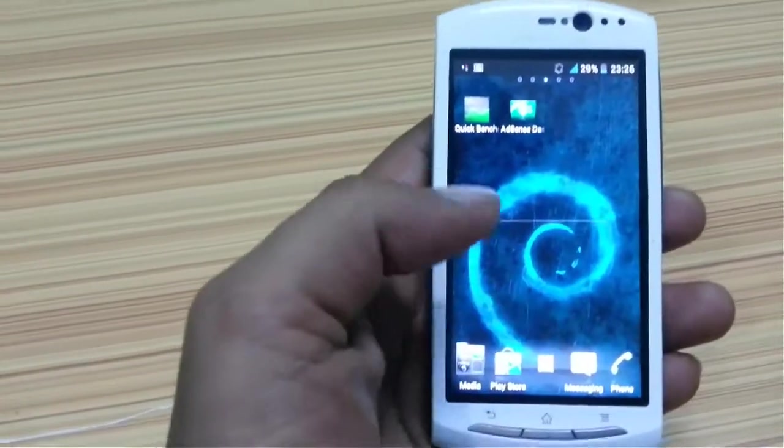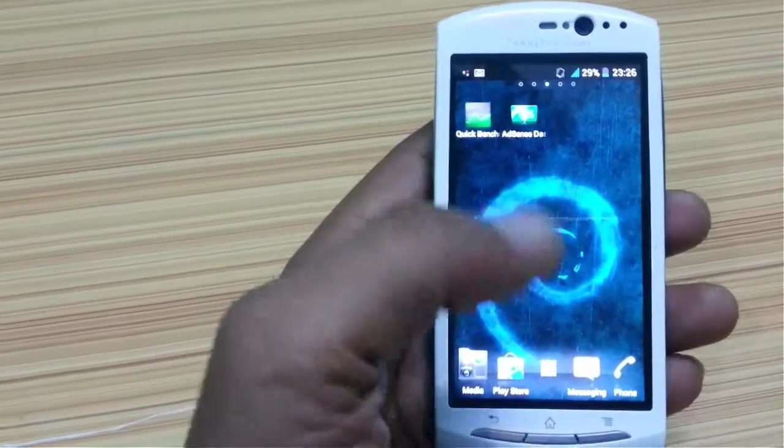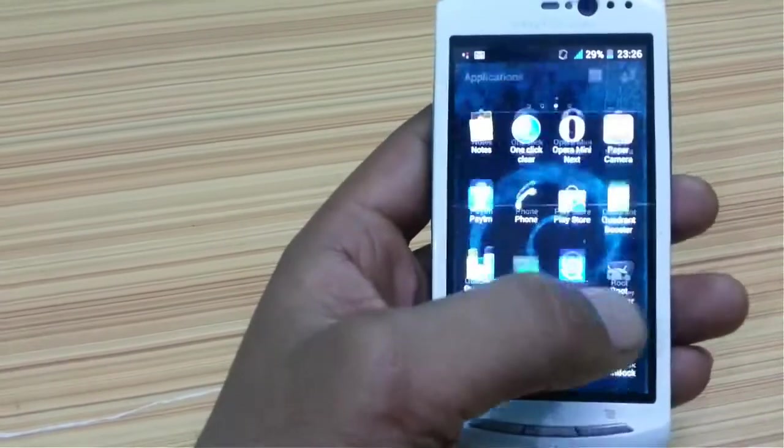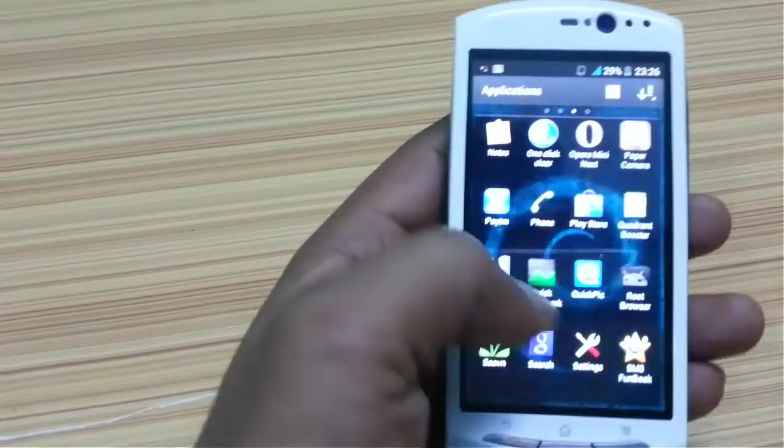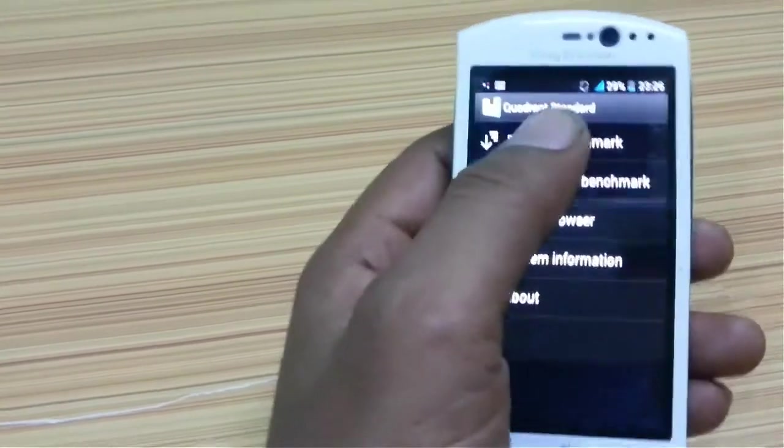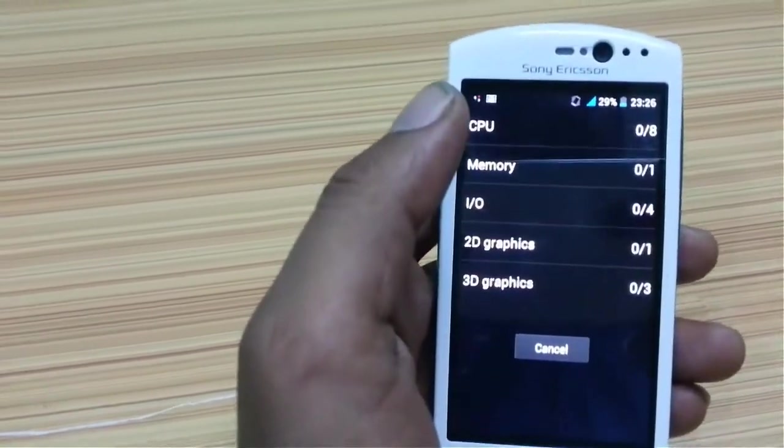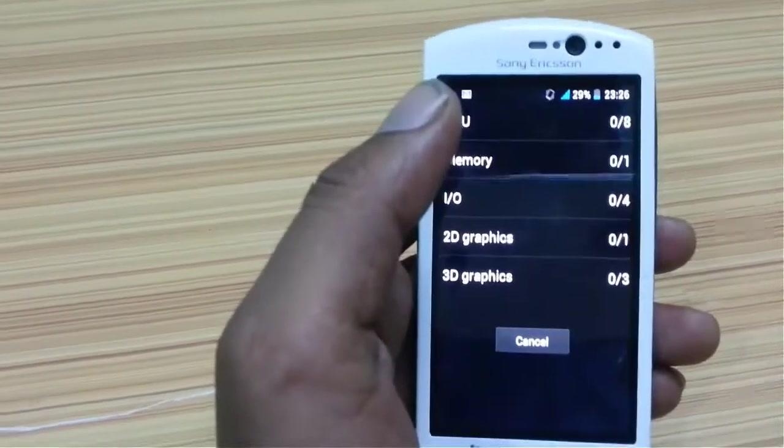First of all, I'm going to show you what is the real score of my phone in the Quadrant benchmark. So I'm going to open Quadrant and run the full benchmark, and I will show you just the result.